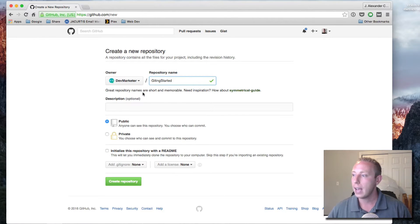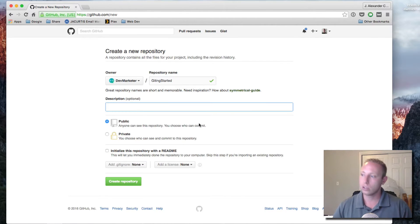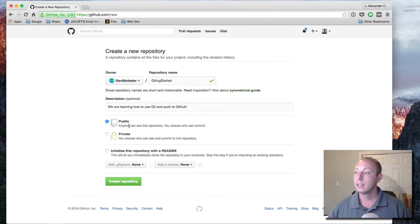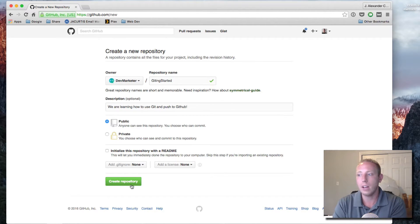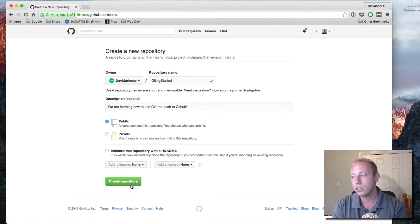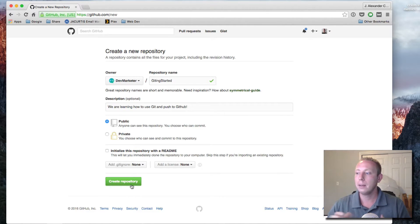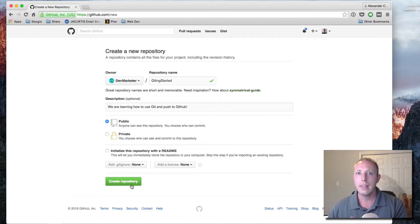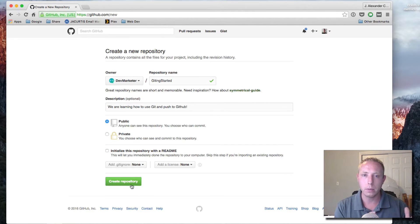In this case it's going to be github.com/devmarketer/getting-started. You can add a short description — 'We are learning how to use git and push to GitHub.' Choose whether you want it to be public or private, then click 'Create Repository'. There is a checkbox that says 'Initialize this repository with a readme' — I personally don't check this because it creates a repository on the server that you'd then have to pull down before adding your existing files.